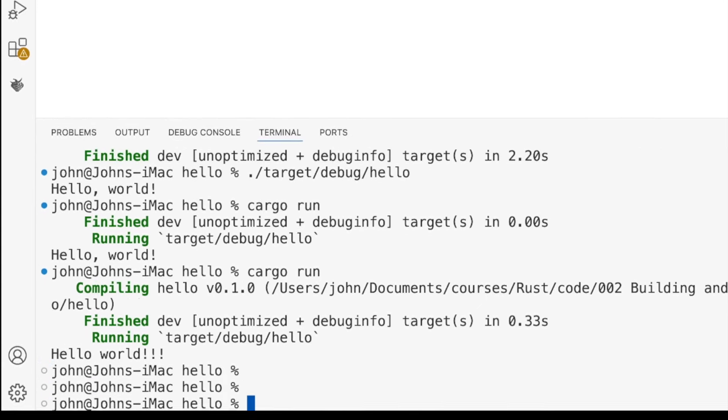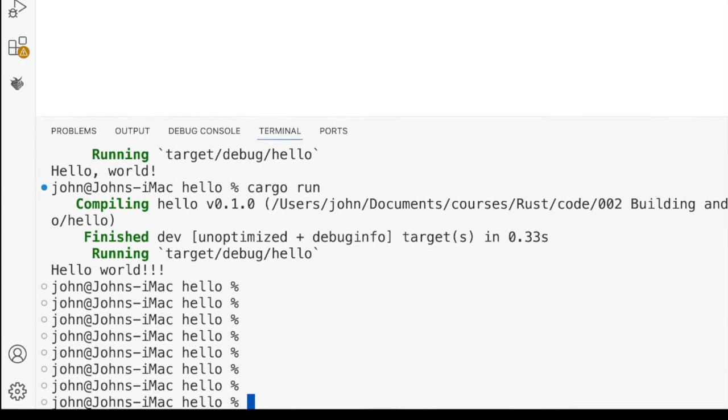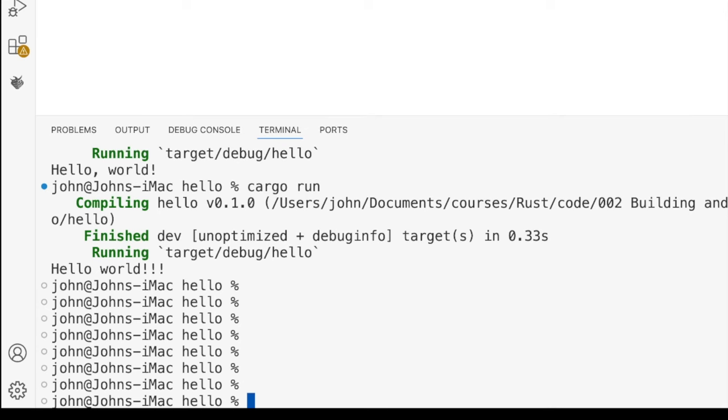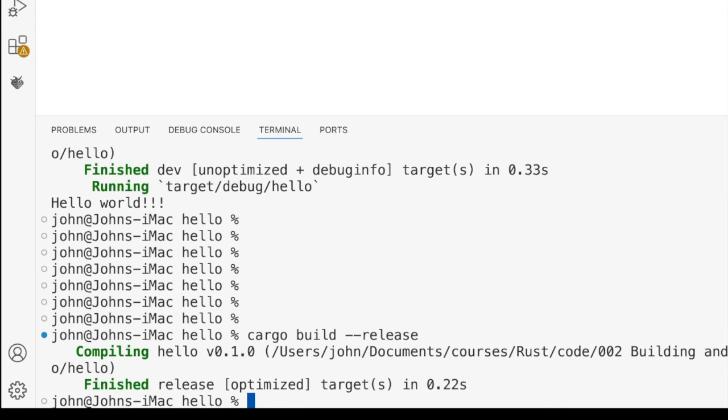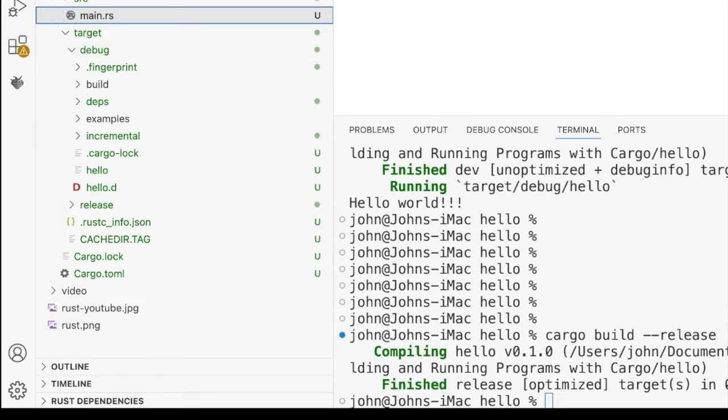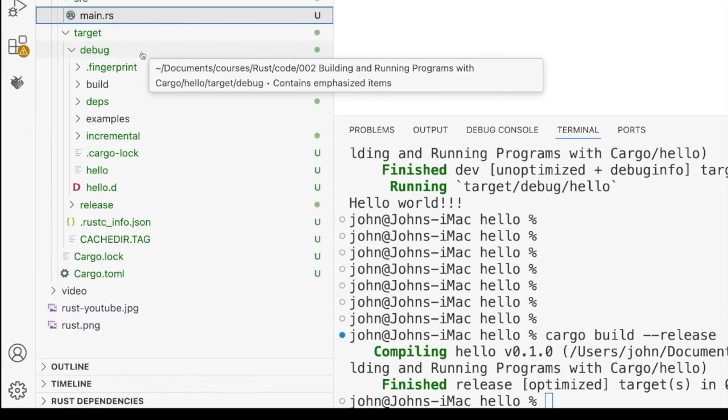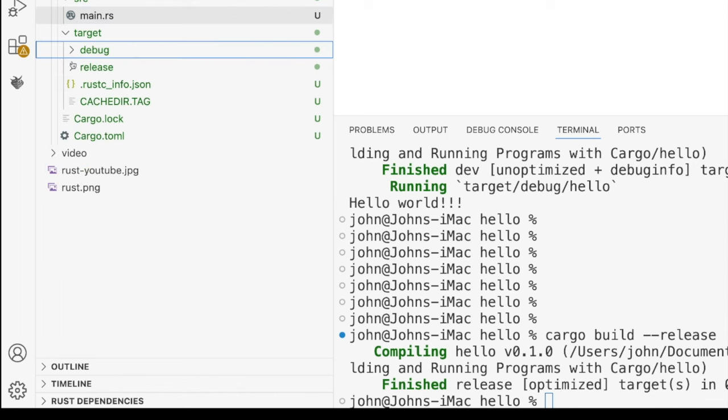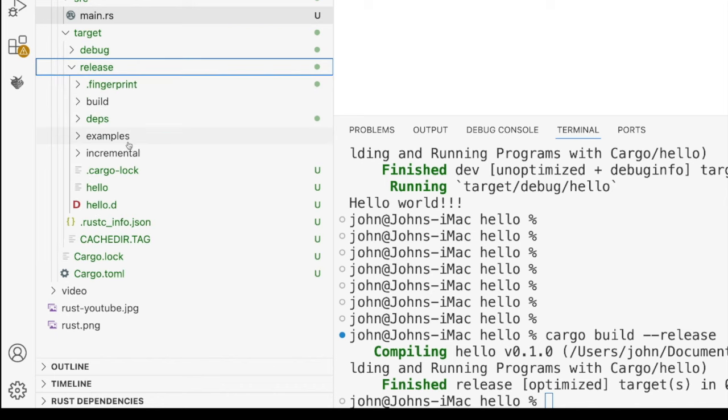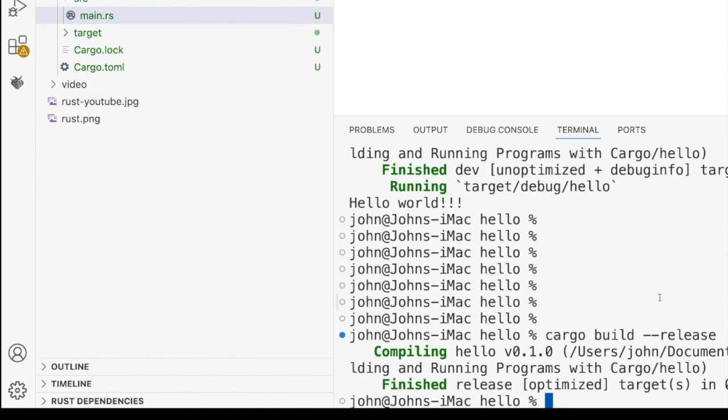If we want a release version, we can run cargo build hyphen hyphen release. So now it's created a release version that doesn't have the debug symbols in, so it's going to run particularly fast and efficient, but then we can't debug it. And it's going to put that in a folder called release. And there we've got our release program called Hello again.